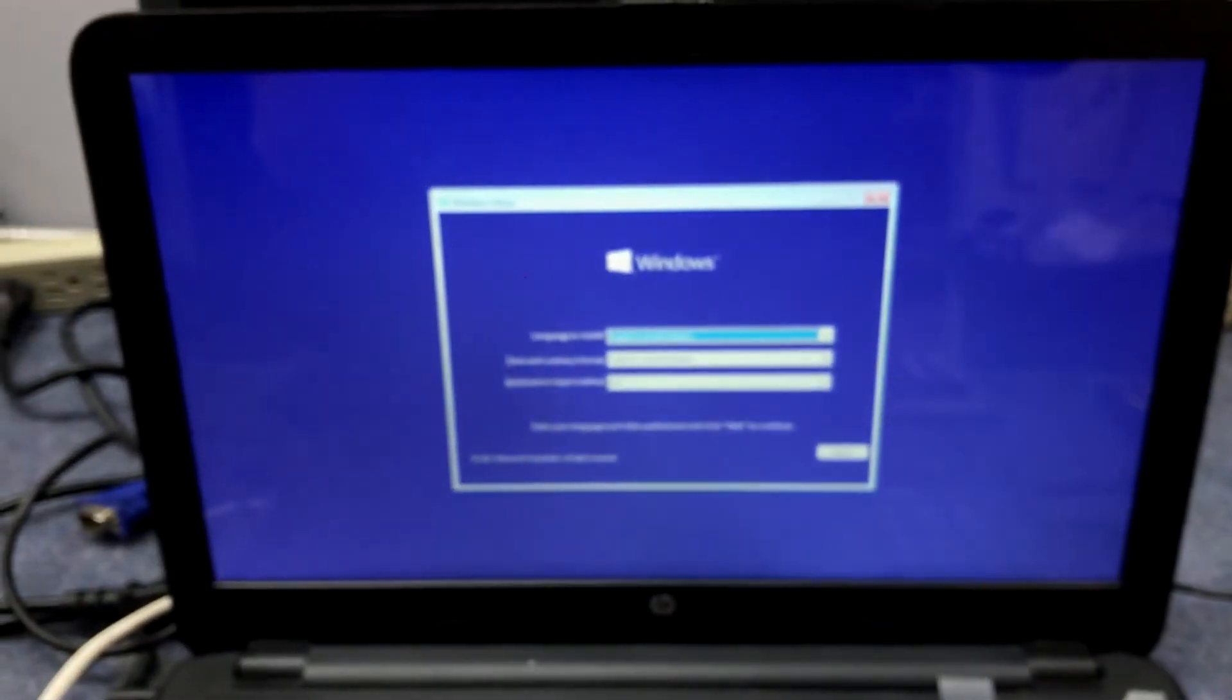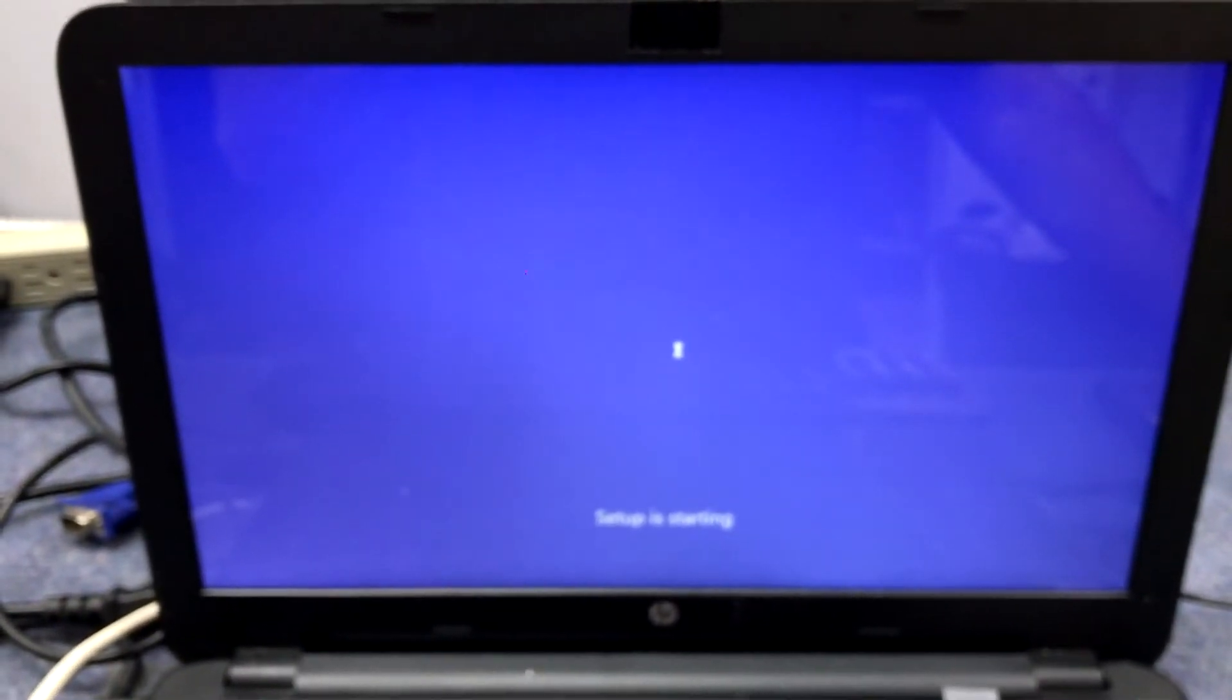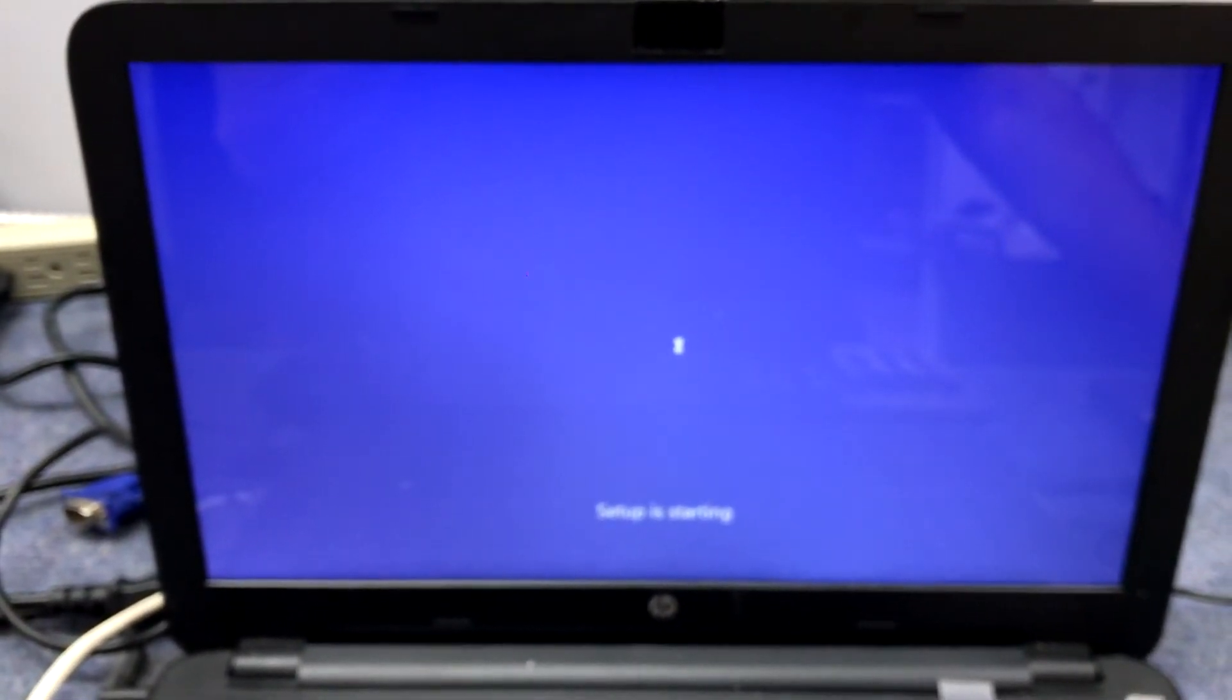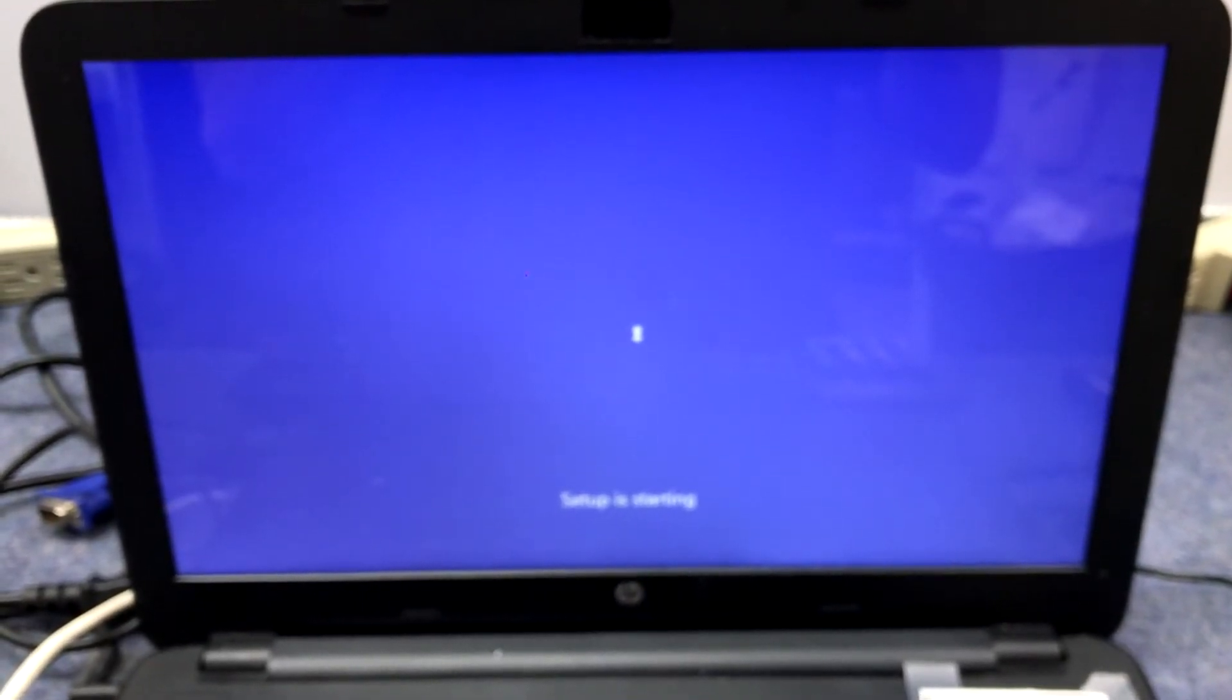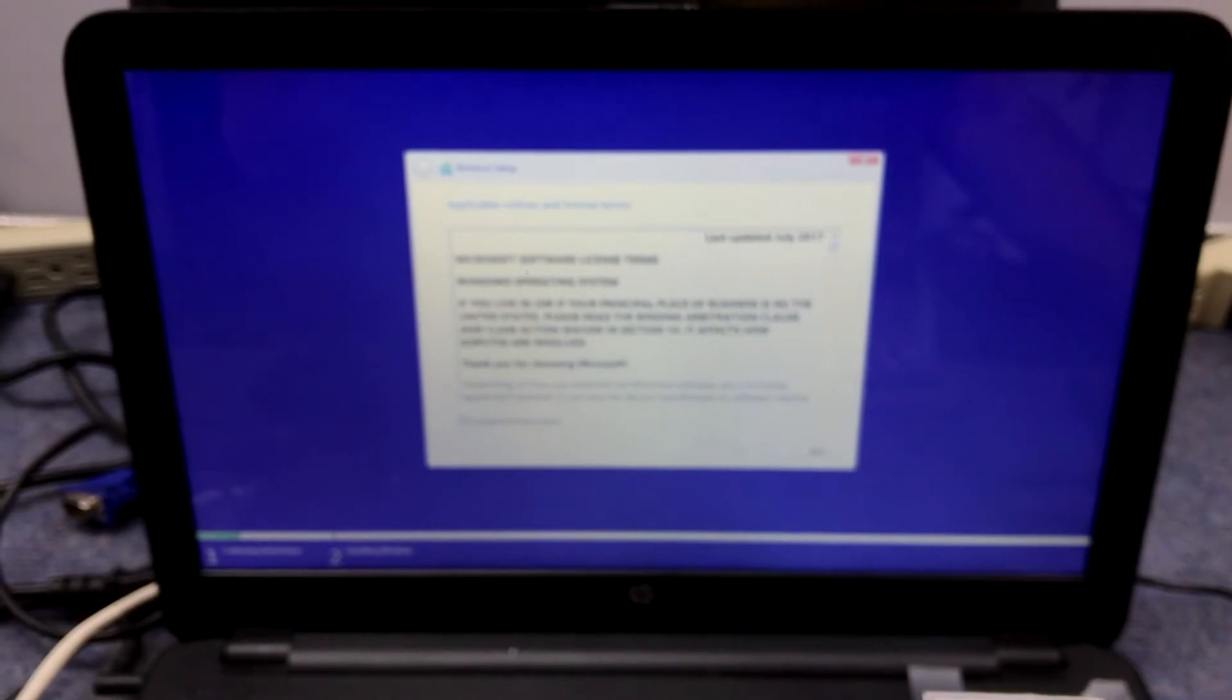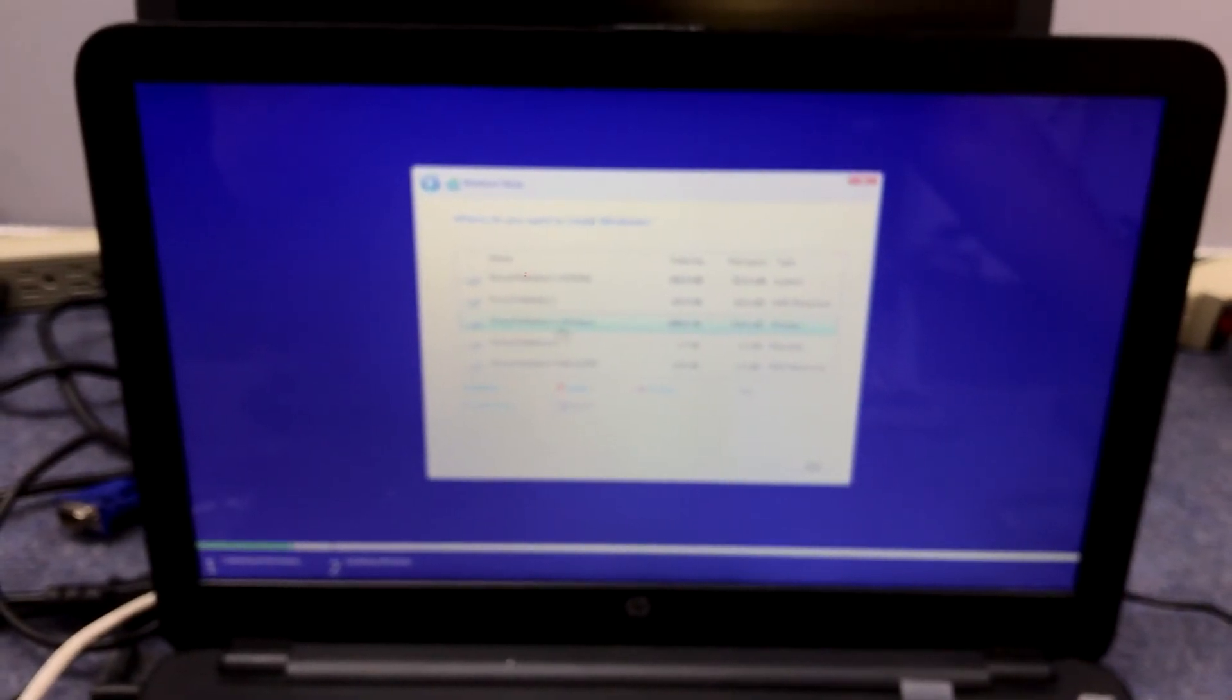We've booted from the CD and we're back at the Windows menu. We're going to hit next, then install now. We'll agree to the license agreement again, click next, and choose custom install.